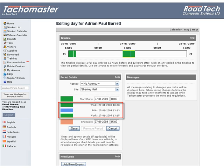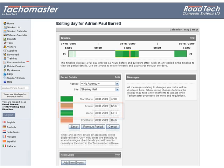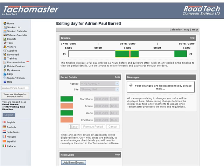If times in this section have been created by WTD methods, you can make changes here. Once any changes are made — whether times, agency, or site — click Save to commit the changes.